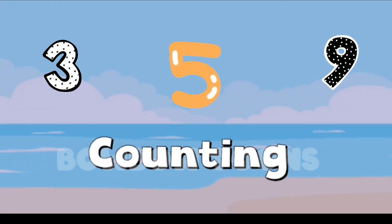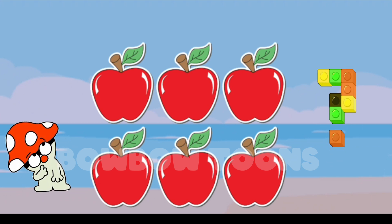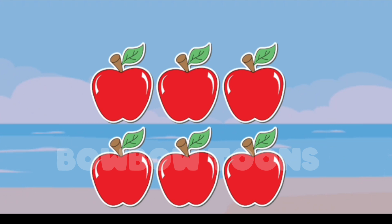Let's Learn Counting. Count the Apples: 1, 2, 3, 4, 5, 6.